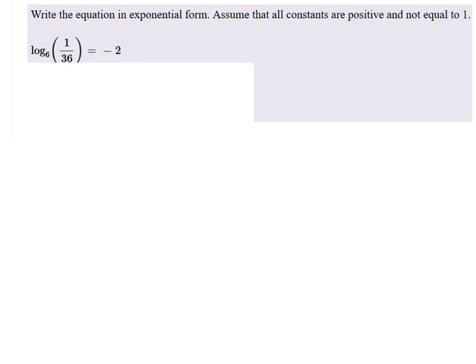Write the equation in exponential form. Assume that all constants are positive and not equal to 1. We just write that statement in there so that there's no trickery, though, right?